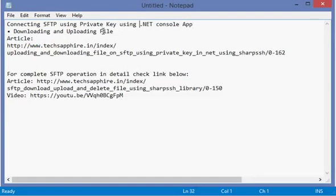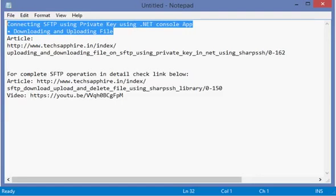In this lecture we will be covering downloading and uploading files through SFTP using a private key.